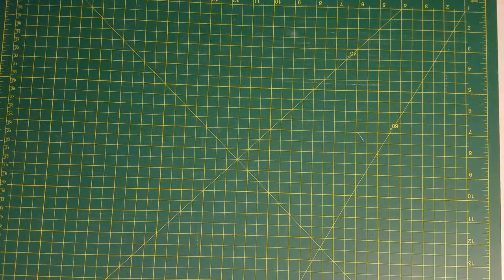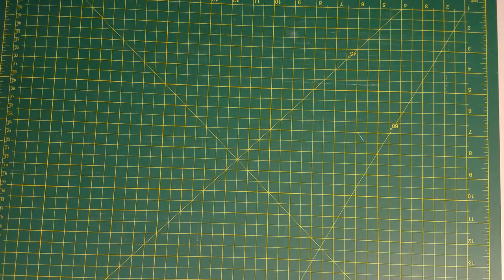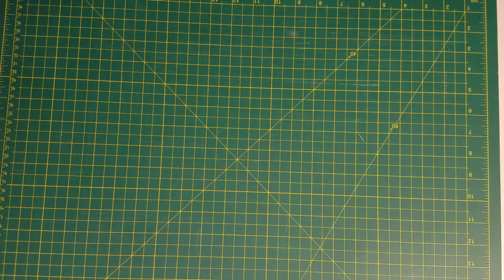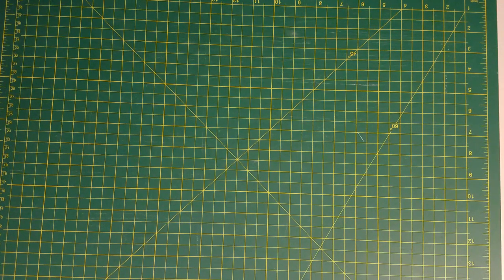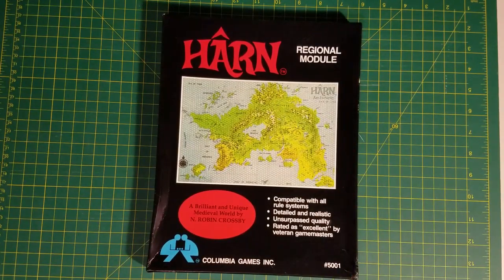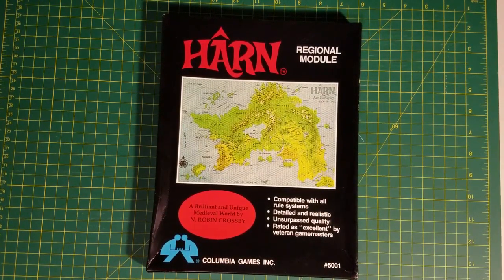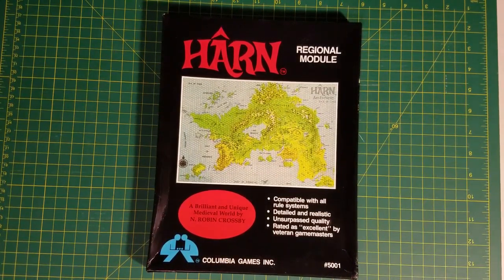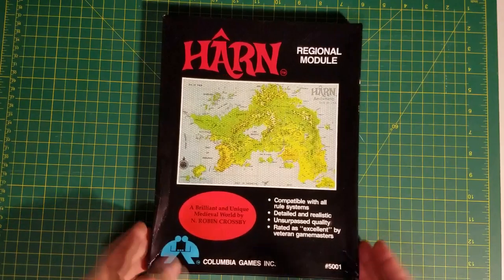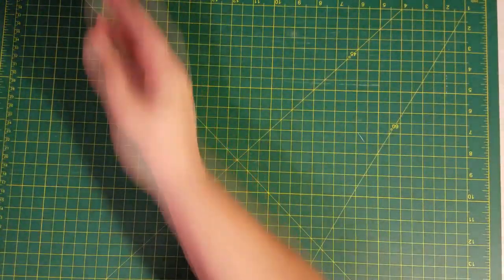Hey folks, welcome. This is Aardwolf. This is another unboxing video from a product from Columbia Games. A couple of weeks ago I did an unboxing video of this guy, the Harn regional module from Columbia Games. This is a 1983 product. Go check out that video if you would like to see the contents of this box.